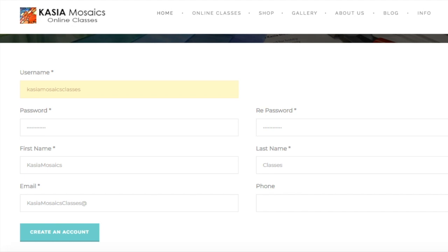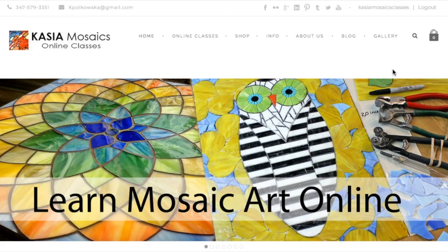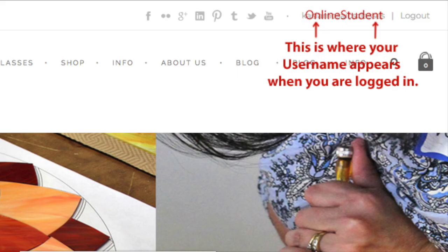Once you fill out the registration form, click Create an Account. Whenever you are logged into the website, your username will appear right here. If you don't see it, that means that you are not logged into the website.